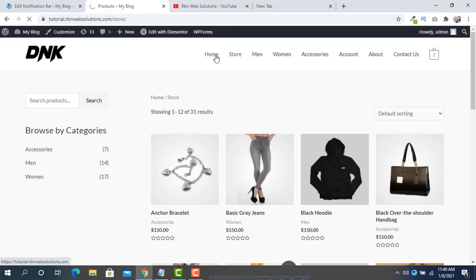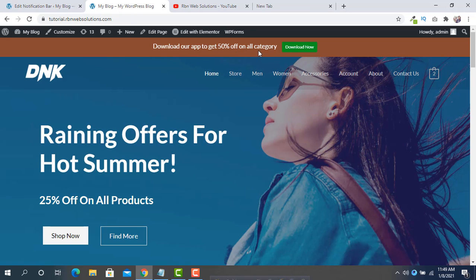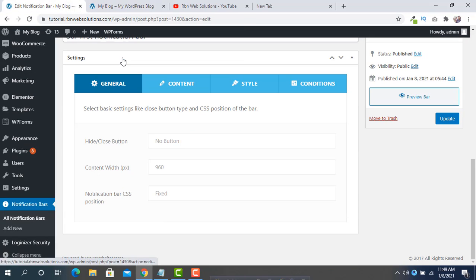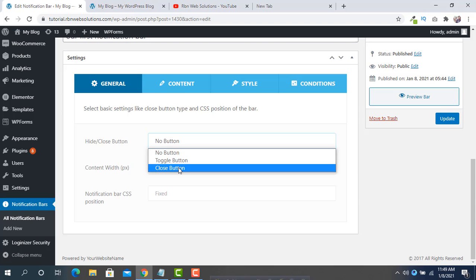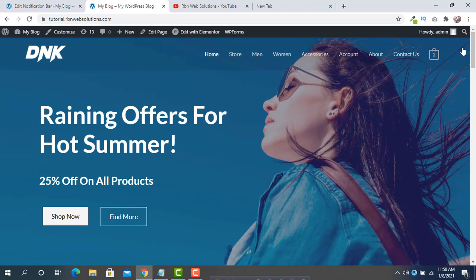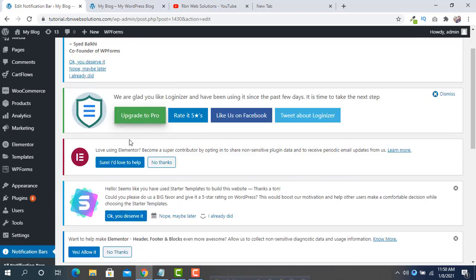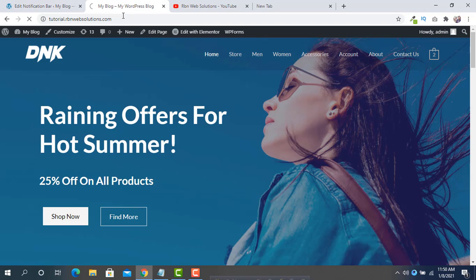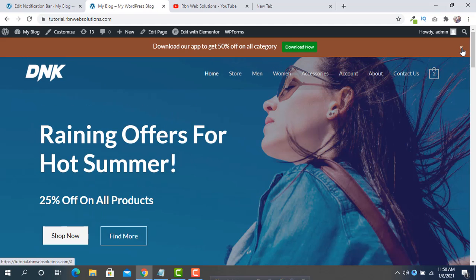If you navigate to another page — for example, the store page — you won't see the notification bar. Go back to the home page and it appears again. If you want visitors to be able to close the notification bar, go back to the General tab and set the Close Button option, then reload. You can also set a Toggle Button — select it, update, reload, and you will see the toggle tab on your site.